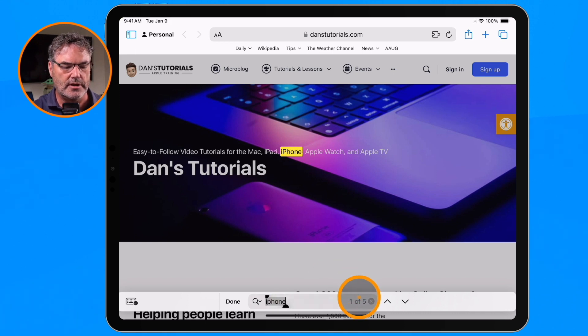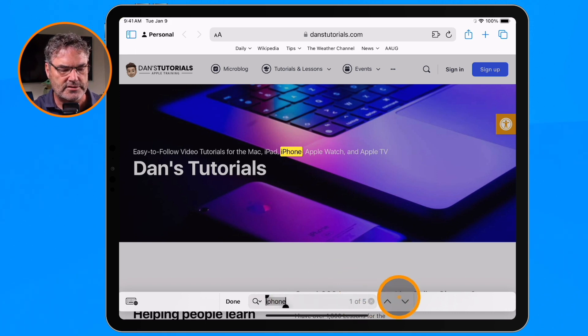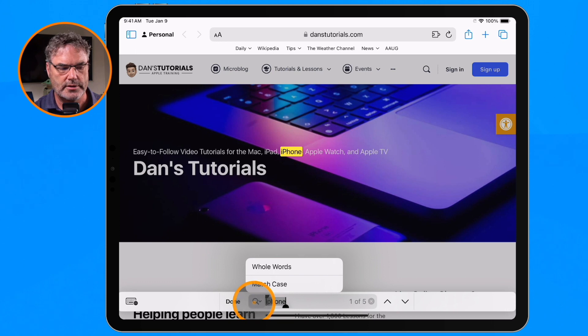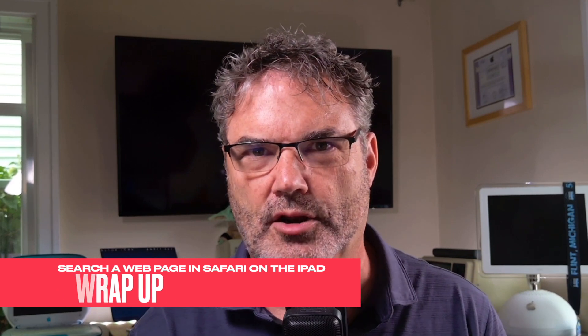I still have all of the same features — I can see one of five, go through the different instances, and click on the magnifying glass to search for whole words or match case. So as you can see, using the built-in search function allows you to quickly find specific information on long web pages in Safari on your iPad. No more endless scrolling — it's perfect for researching or looking up facts fast. Go ahead and give it a try next time you need to look something up on a web page.